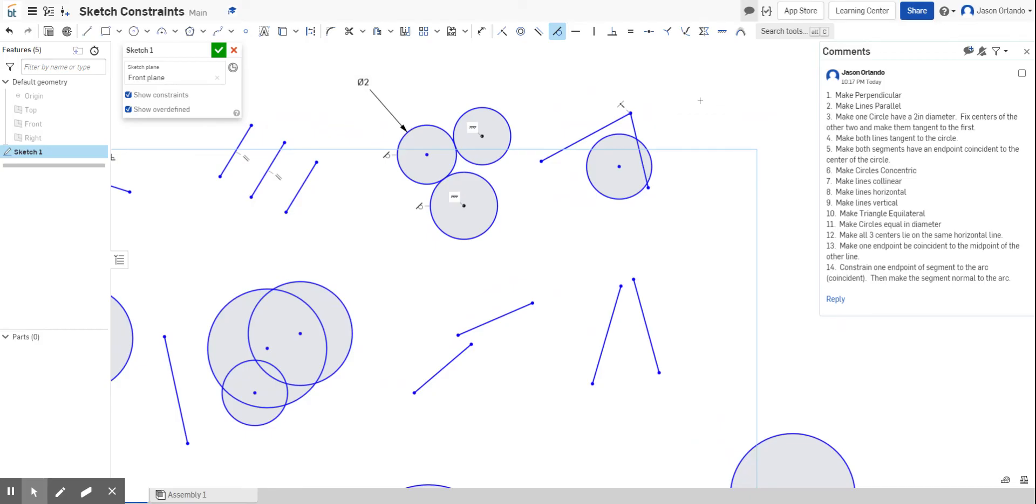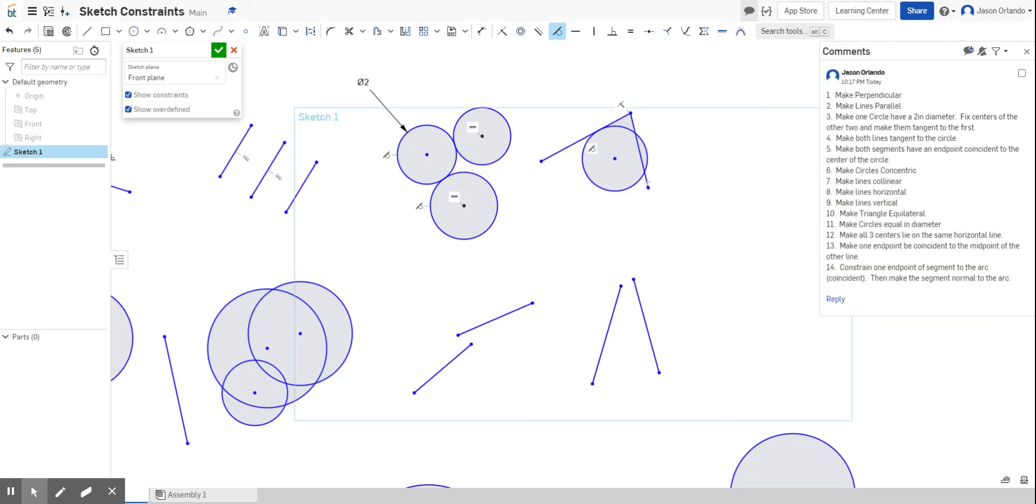The fourth one says make the lines tangent to a circle. So you can make curves tangent to curves. You can also make lines tangent to curves. Like that. And notice the little symbols.